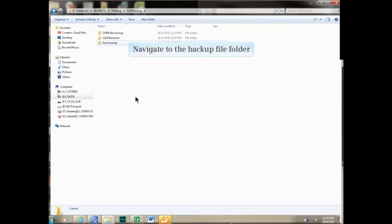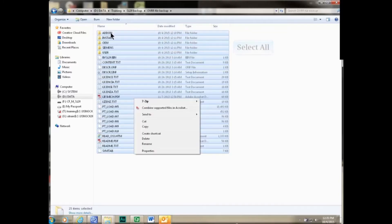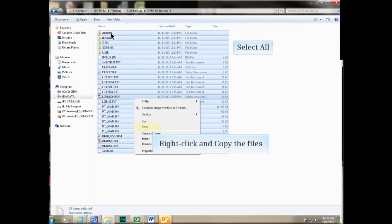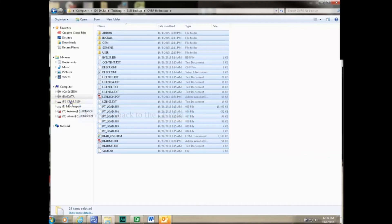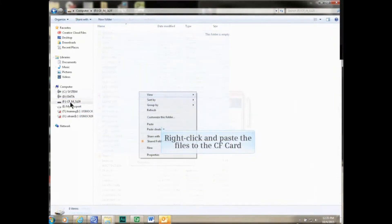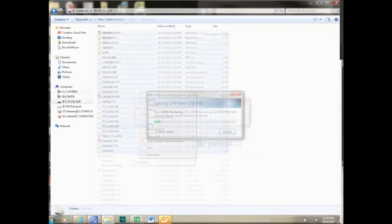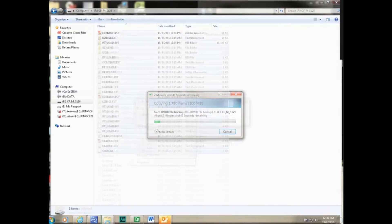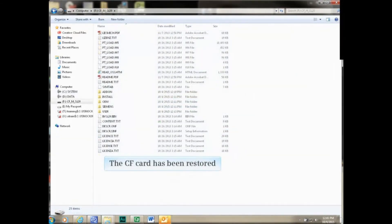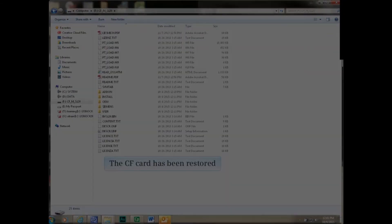Copy all of the files, navigate back to the compact flash file folder, and paste the files to the folder. Once again, this can take some time. The compact flash card has been restored to the desired backup project.